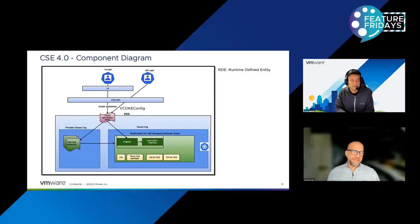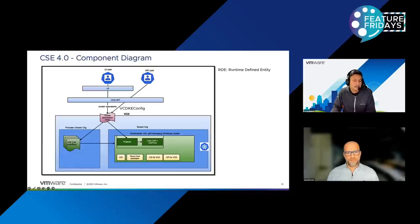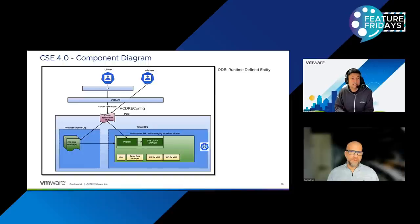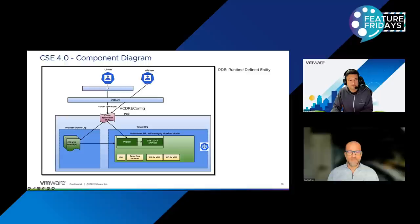Can that provider org be in a high-availability configuration as well? Yes — that's why you can see that multiple CSE OVA instances are created, which are running on that particular provider-created solutions org. You don't get one OVA instance per tenant; all of these multiple instances can actually process requests from any tenant, and that's what gives it the high-availability aspect.